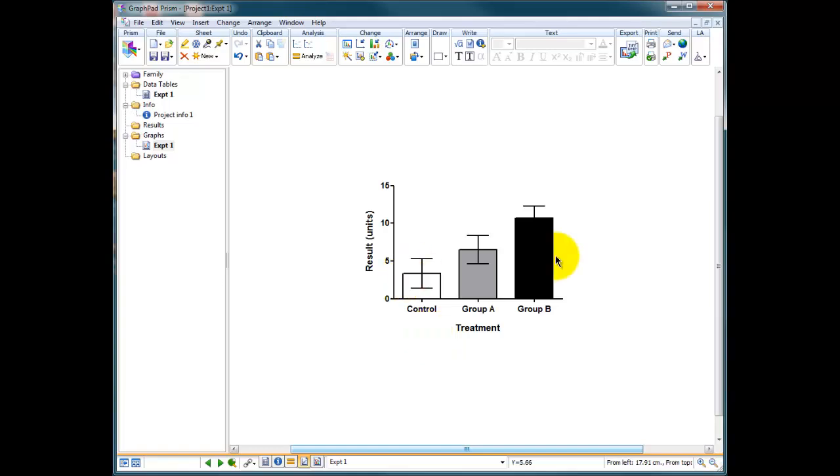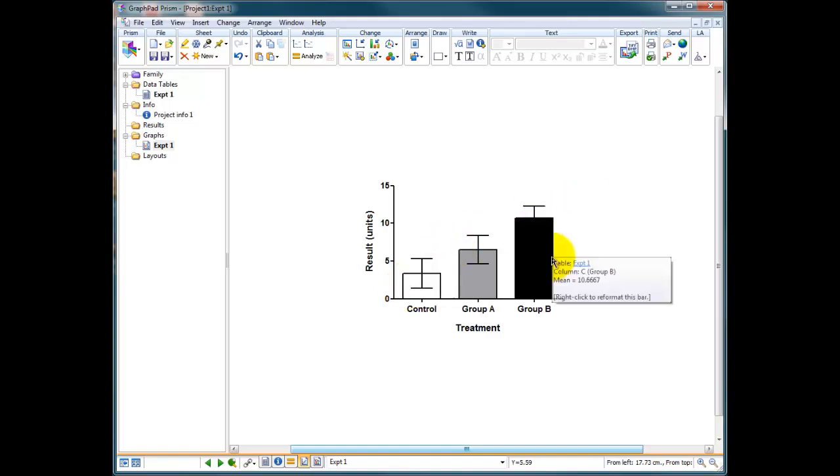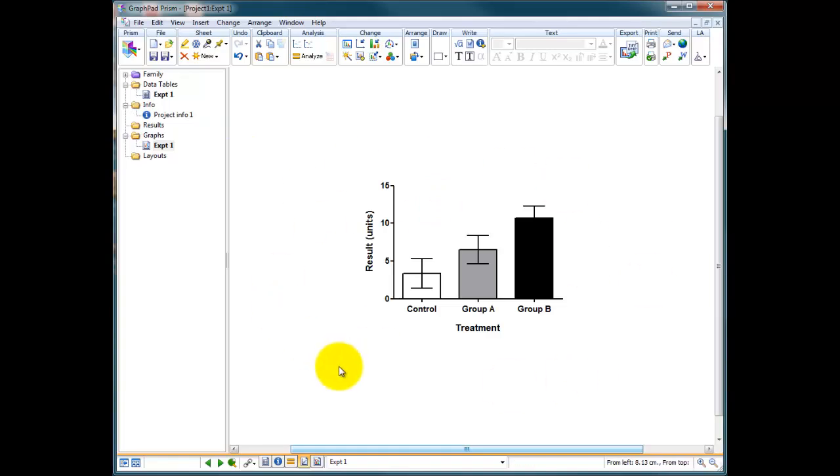Of course, we've got three groups here, so the statistical analyses we'd probably choose would be a one-way ANOVA. We could, of course, do independent t-tests between groups, but that isn't scientifically applicable in this situation.